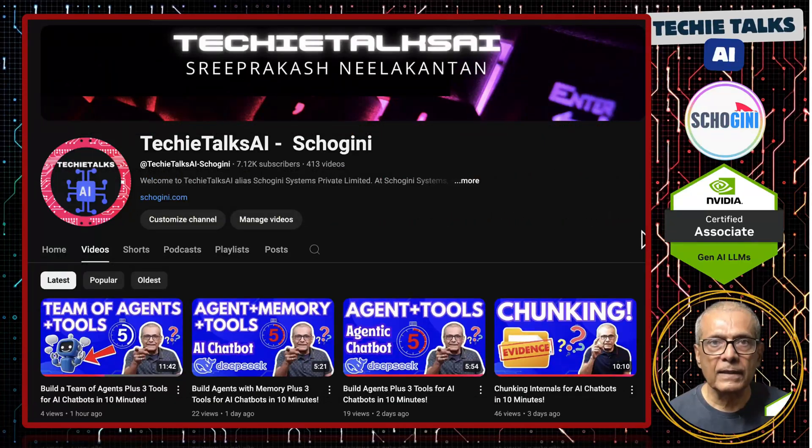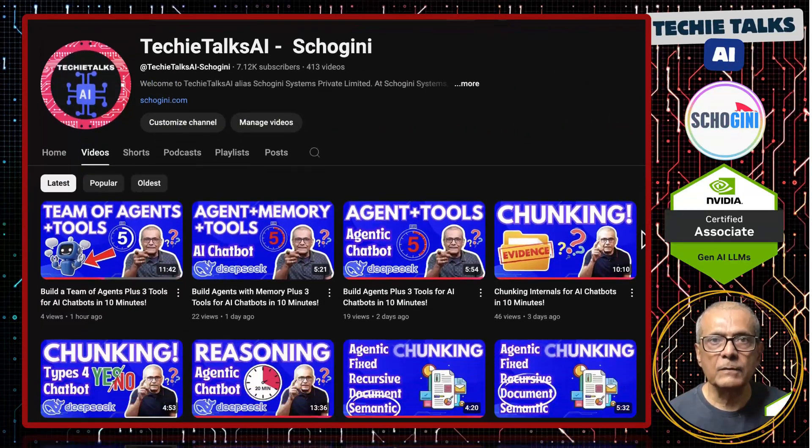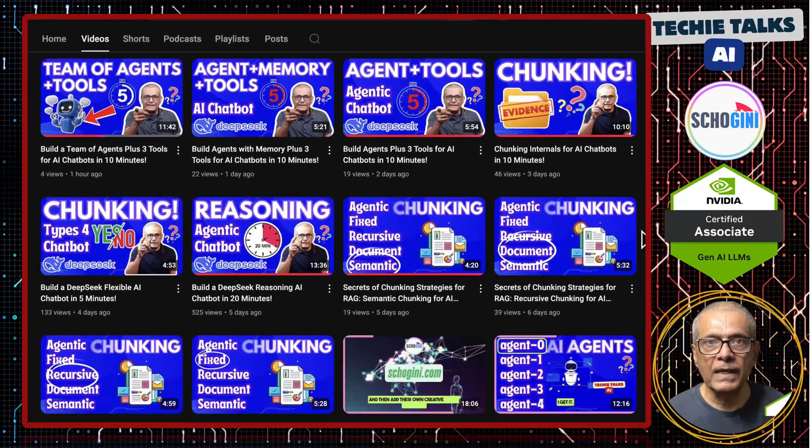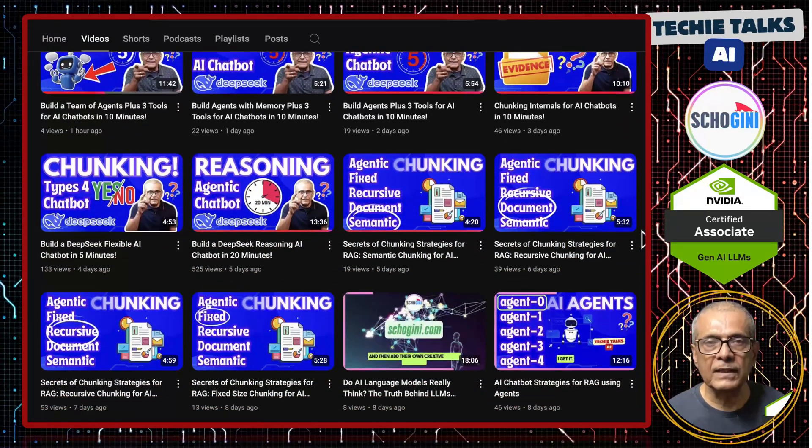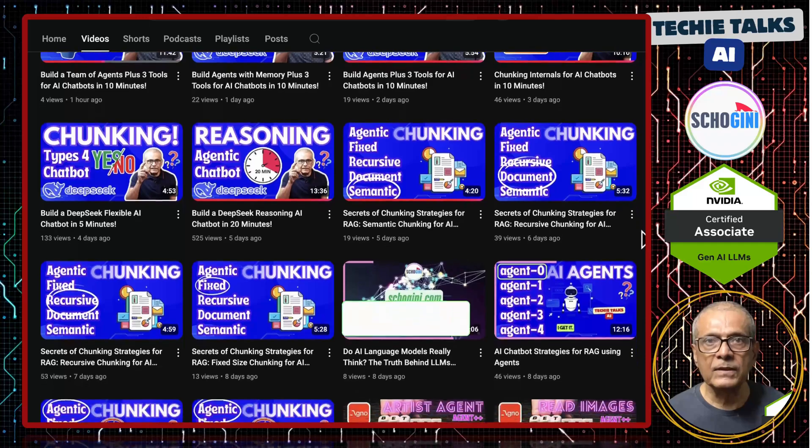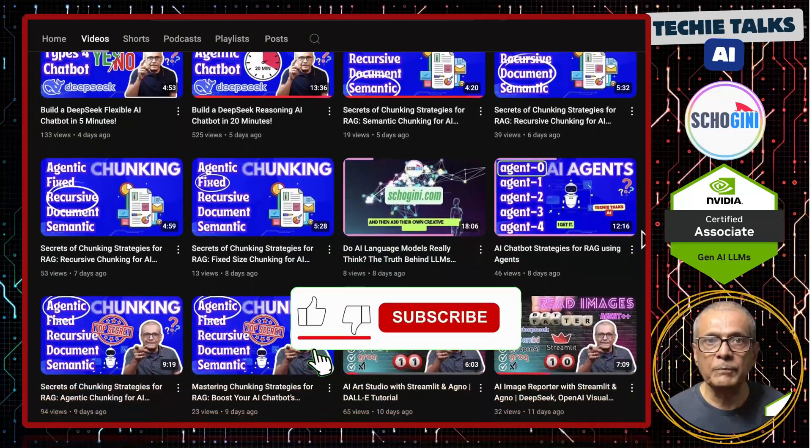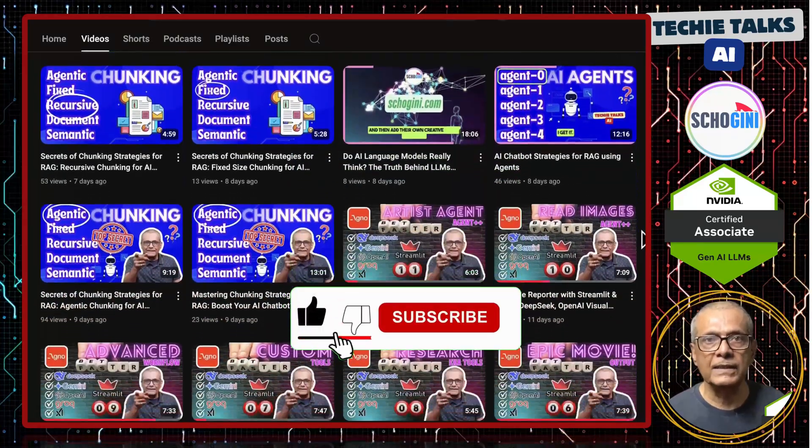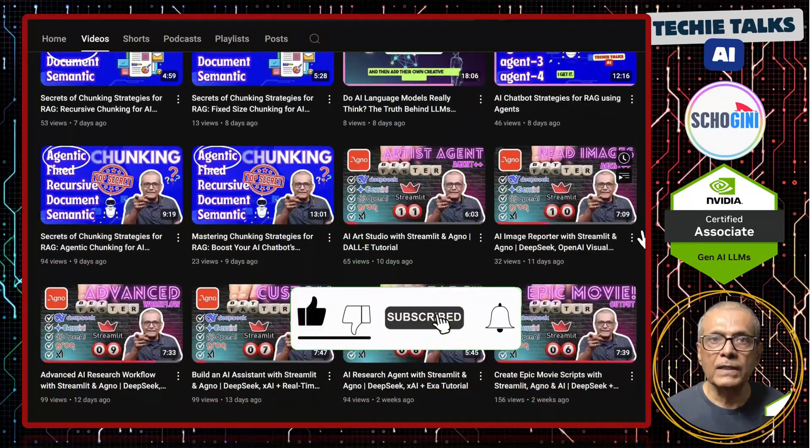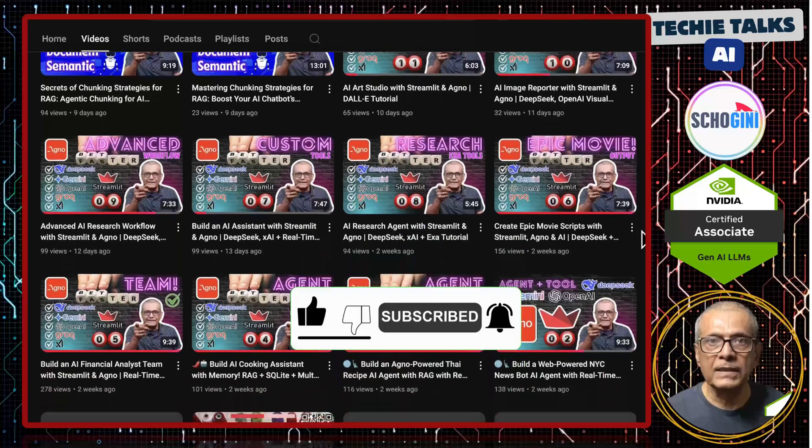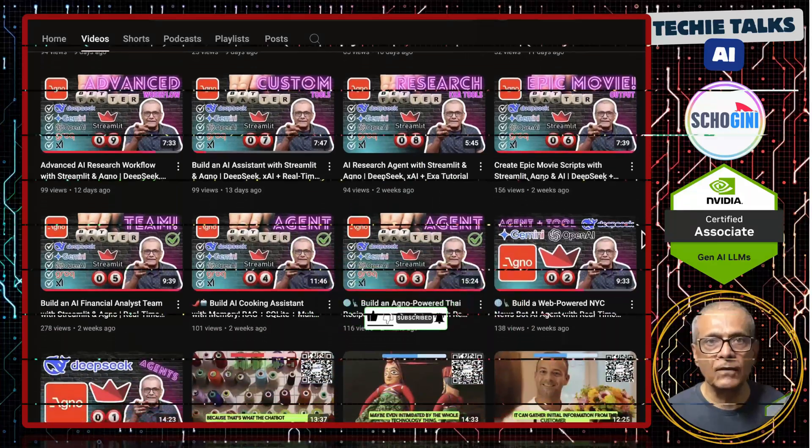Welcome to Techie Talks AI. I am Sri from Shoguny. On this channel, we bring you hands-on demonstrations and insights into the latest tools and trends to help you get started with ease. Don't forget to subscribe and be a part of our journey into the future of technology.